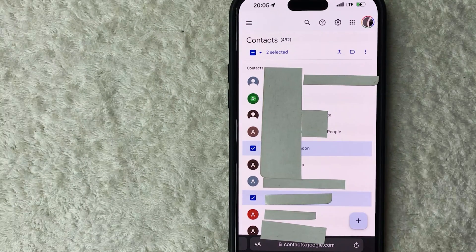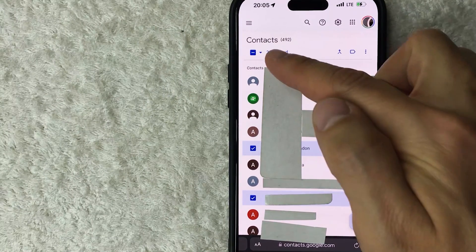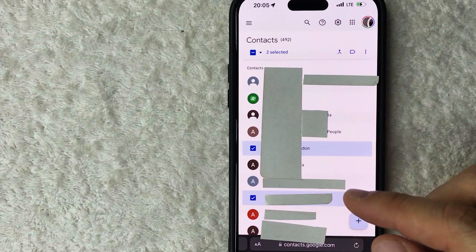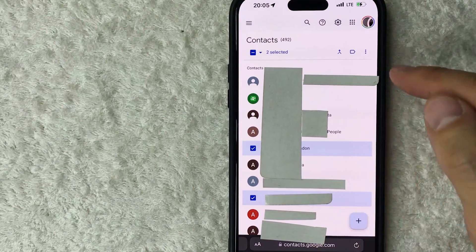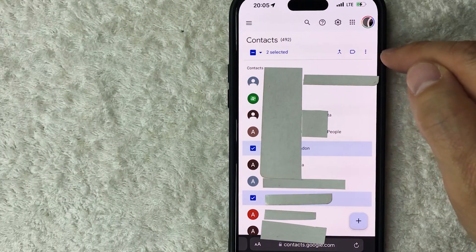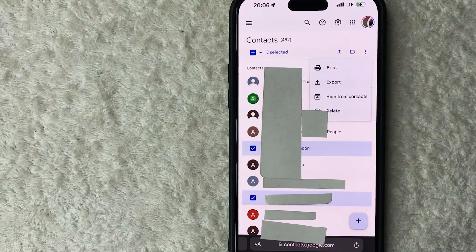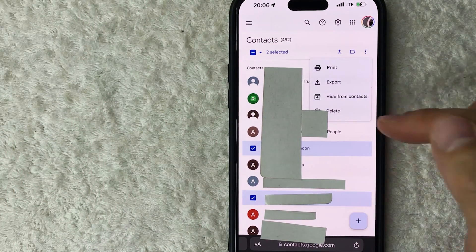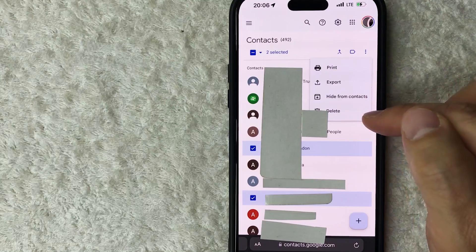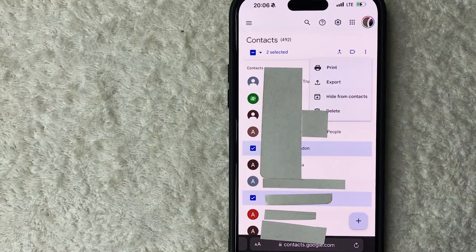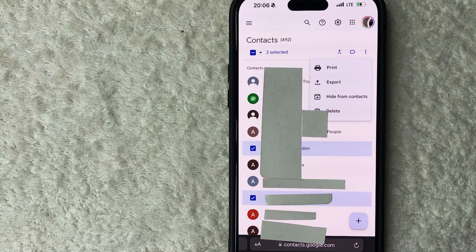Once you've selected all the contacts you want to delete, click on the three little dots in the top right. Then click 'Delete' — it's basically the same process — and it will warn you that the contacts will be permanently deleted within 30 days.